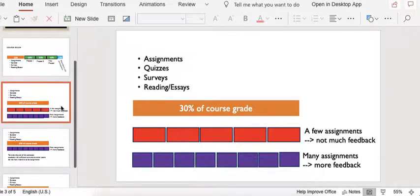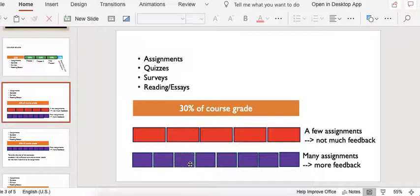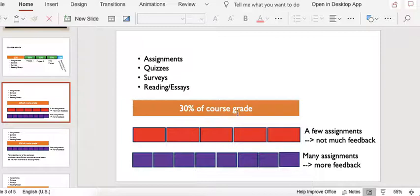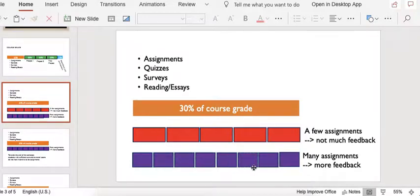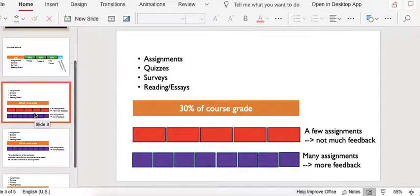The consequence is each assignment and quiz, the score of that, contributes only a fraction towards your overall course grade. So if we had 30 assignments over the semester, each assignment would be worth 1% of your course grade. In some sense, that means each assignment would be of very little value overall.